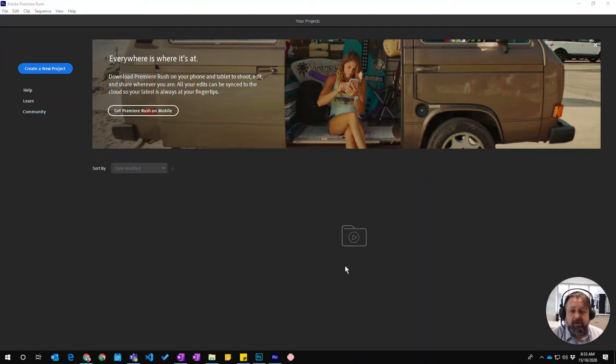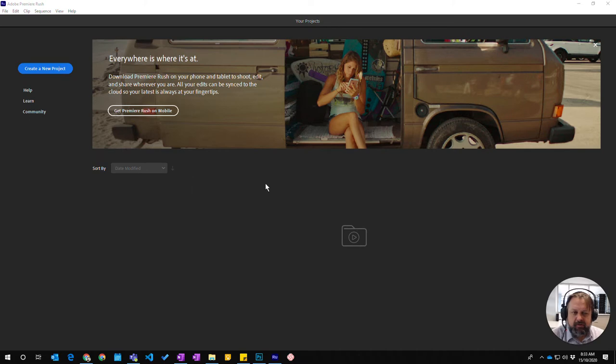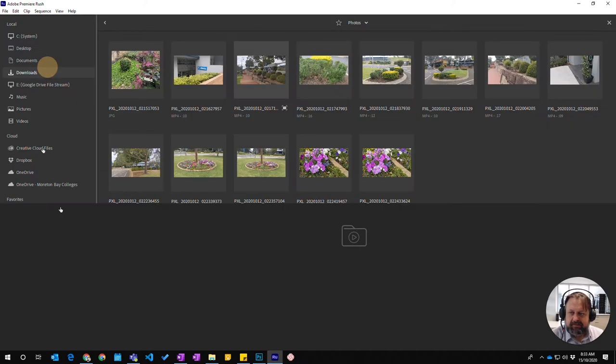Okay, so in this video we're going to learn how to create a new project in Premiere Rush. So I've opened up Rush and we've come to here and funnily enough you press the create new project button.